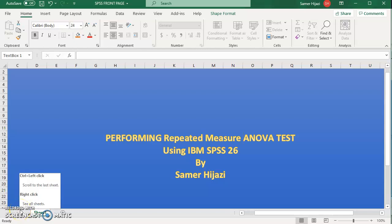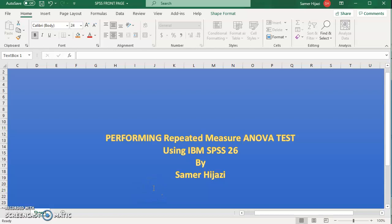Hello everyone and welcome to this video in the SPSS series. This video will look at how to do a repeated measure ANOVA test using SPSS 26.